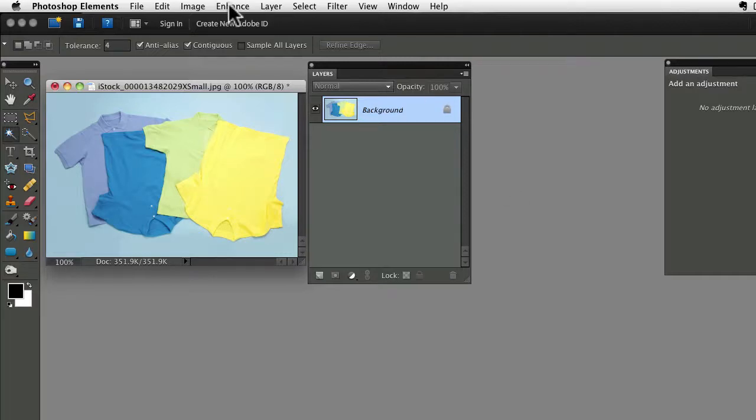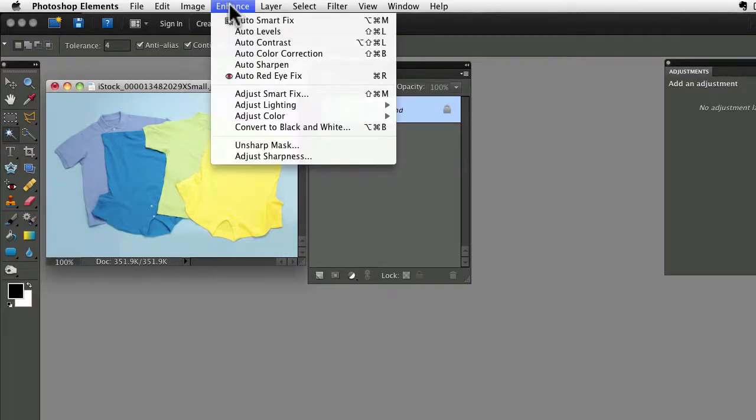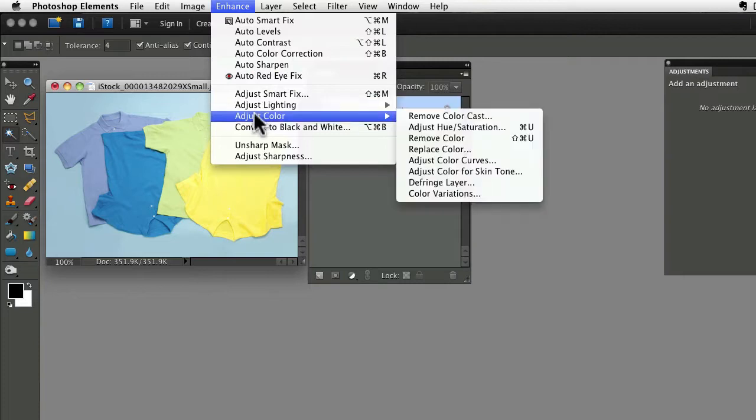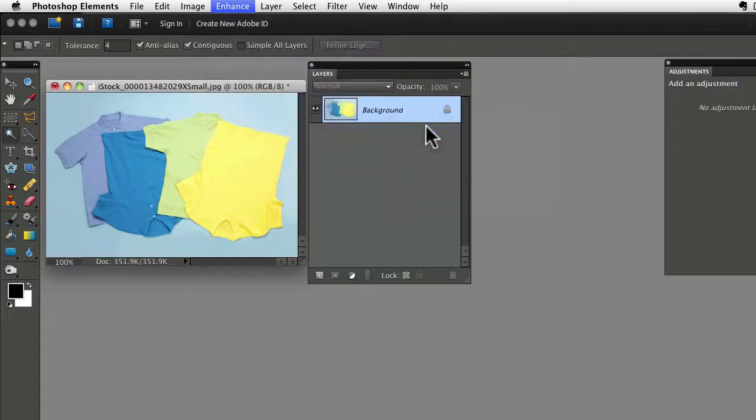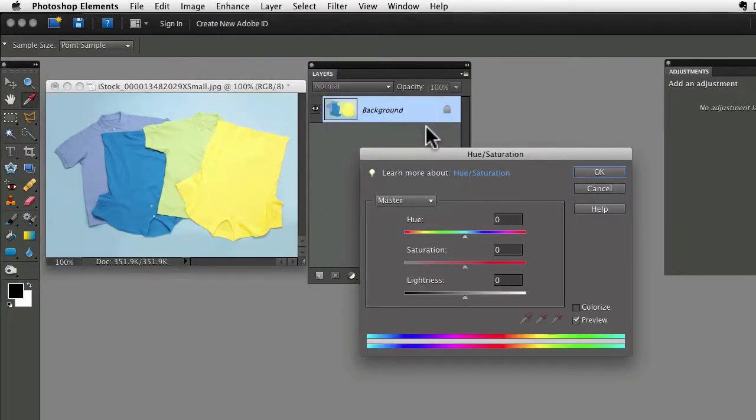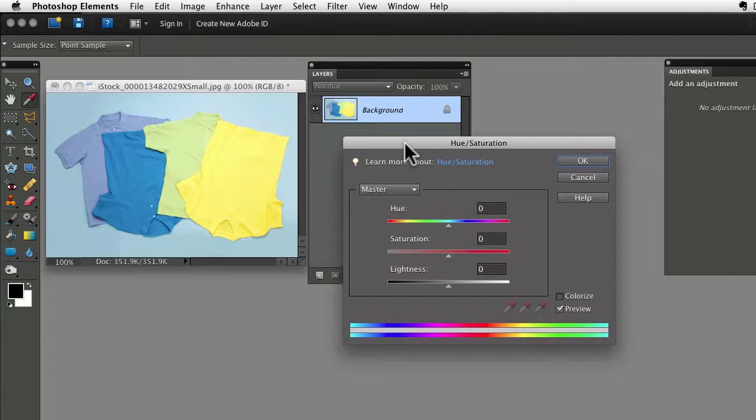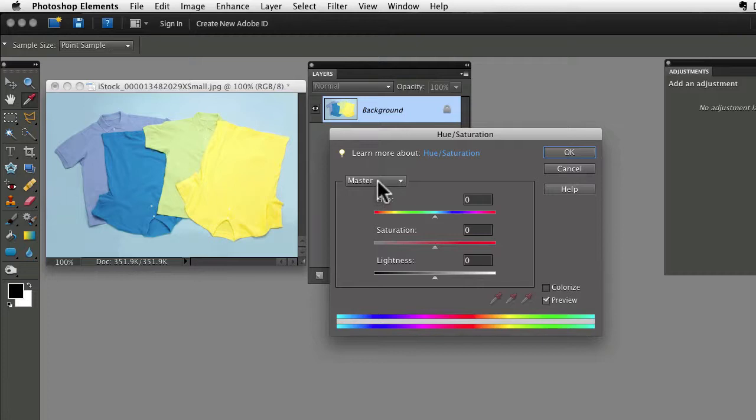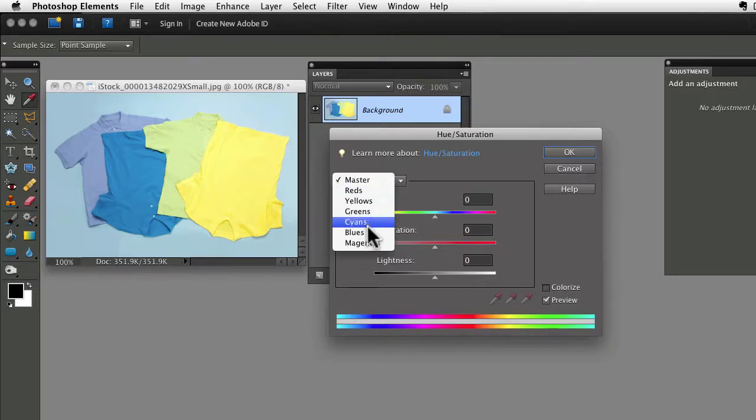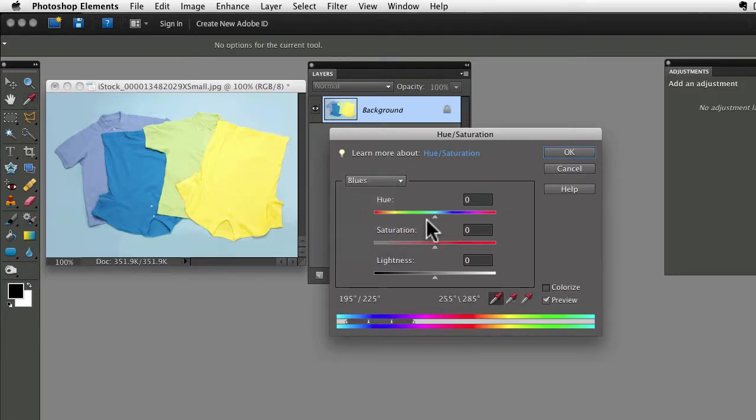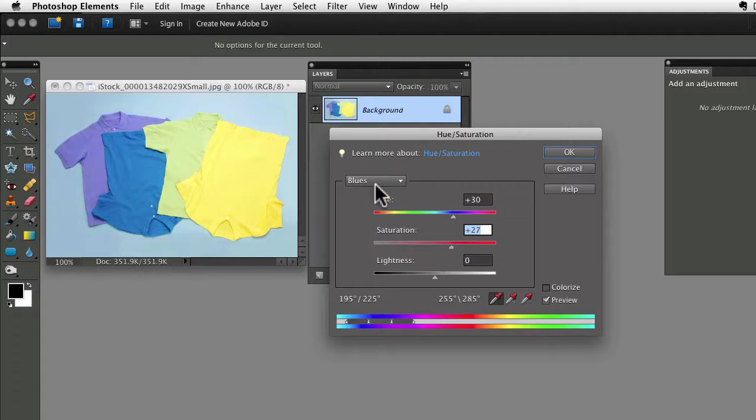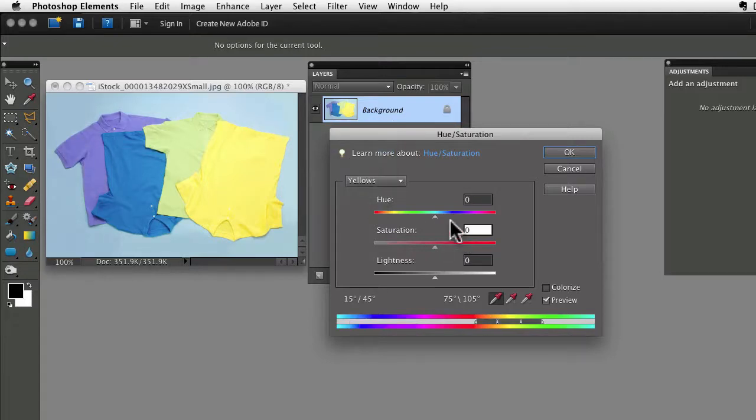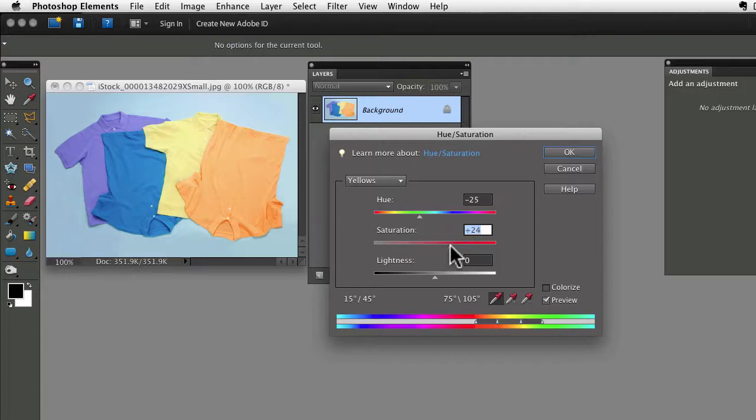Let's say I go up to the Enhance menu and choose Adjust Color and Hue Saturation, and that brings me into this Hue Saturation dialog box where I can make some changes. So I've made these changes but I'm really not happy with what I've done and it's not what I was looking for.